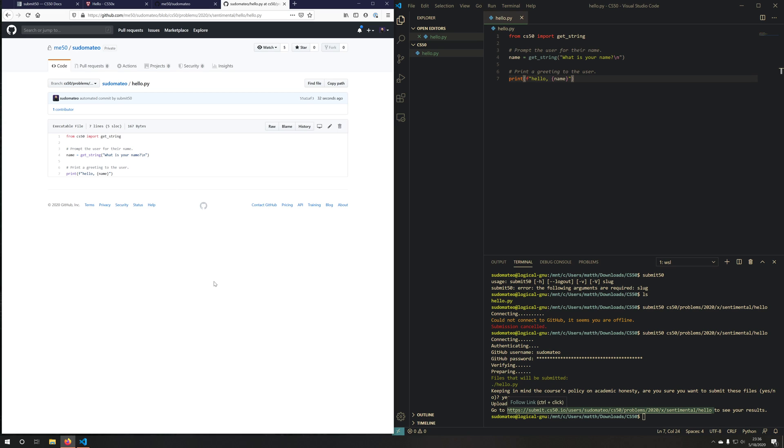And that's how you can use CS50 or submit 50 to submit your CS50 problem sets. Thank you for watching this video. I'll see you in the next one.